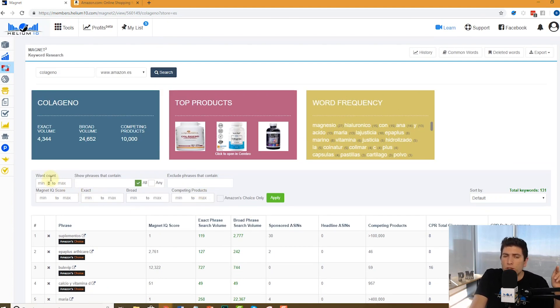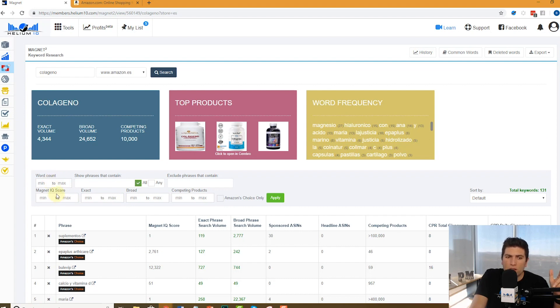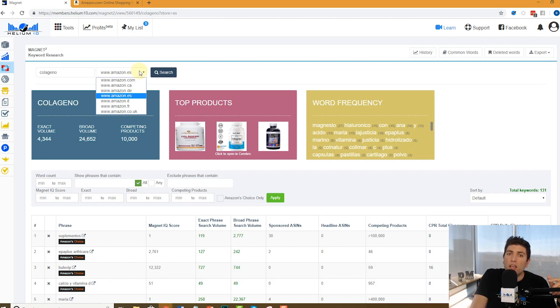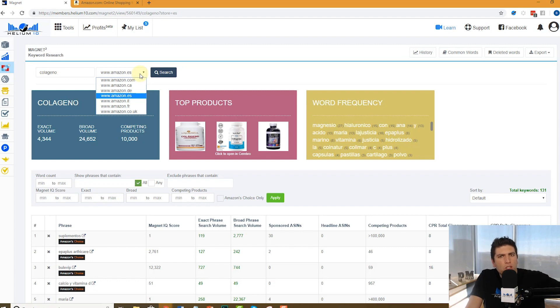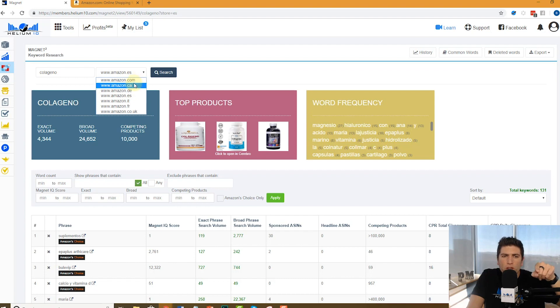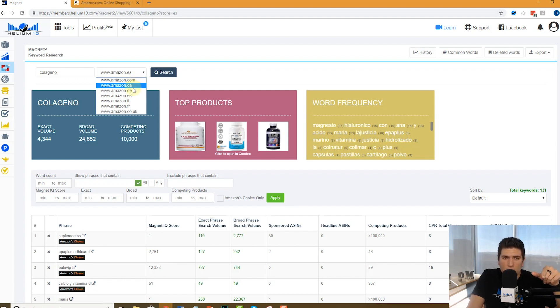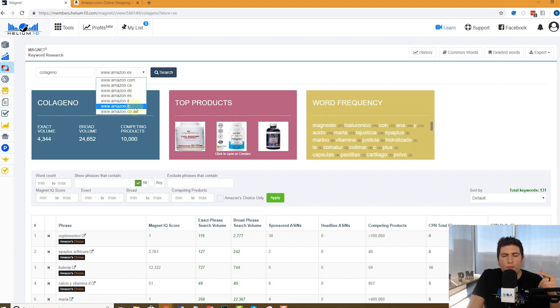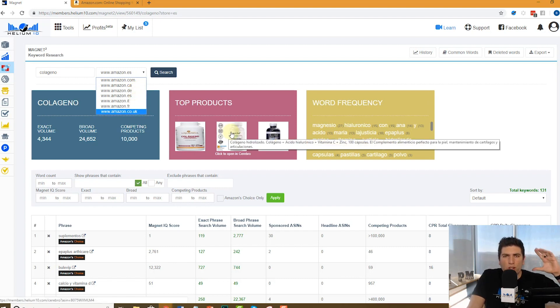So in review, make sure to use the word count filter, use the Magnet IQ score, use the competing products. And also don't forget about launching your product in other countries, Amazon too, but not relying on your Amazon USA search data for that. Go ahead and do the search in Magnet for each of these different marketplaces, which right now, just in case you can't see right here, we got Canada, D is Germany, Spain, Italy, France, and the UK. Thanks guys. Crush it with Magnet.